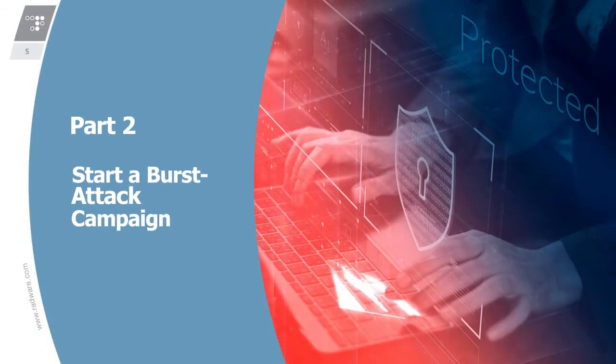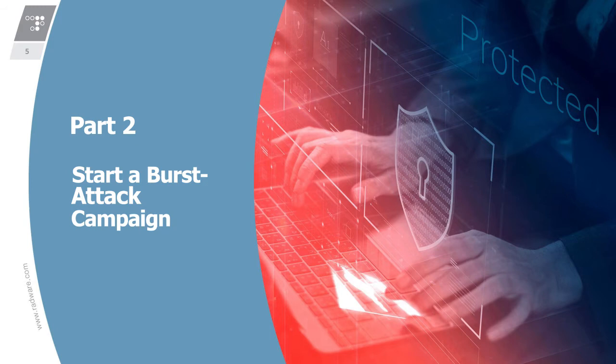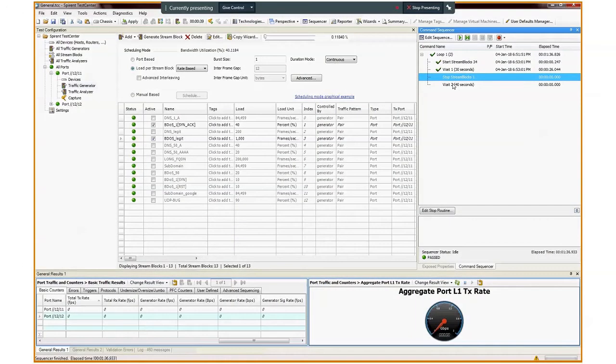Now, let's go ahead and start a burst attack campaign. We will generate few burst hits and see how Defense Pro detects and blocks them. We will see that Defense Pro treats the first couple of burst hits as two distinct BDoS attacks, and that it detects a burst attack starting with a third burst hit. More on that later.